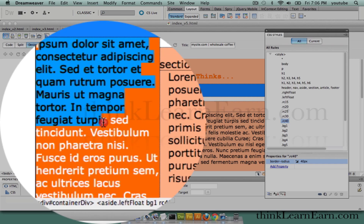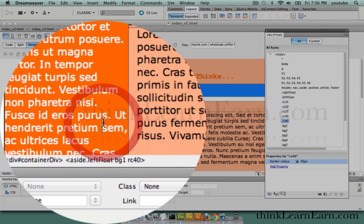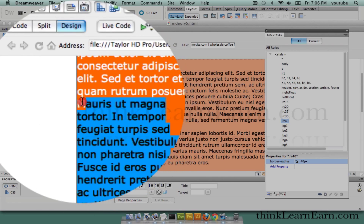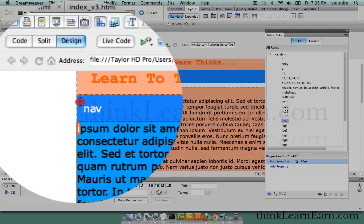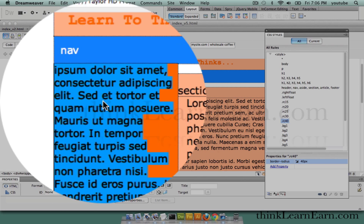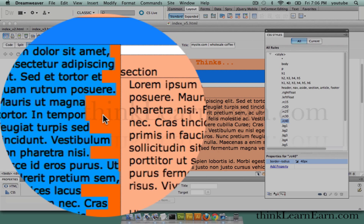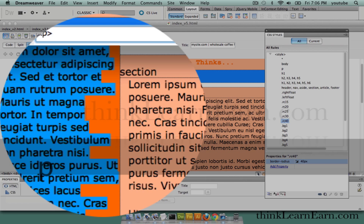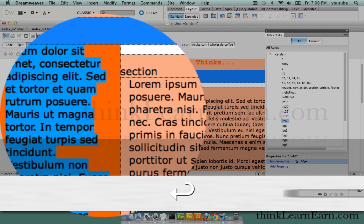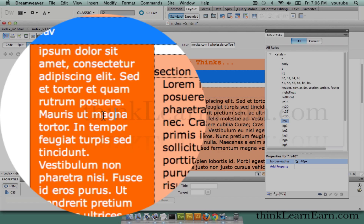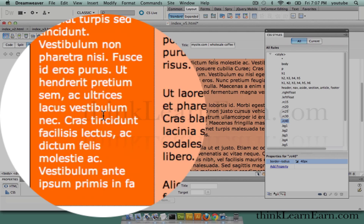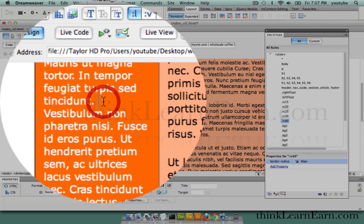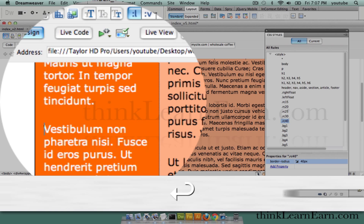We can select the text — in order to affect the text we need to select the text. So we're going to select this content and wrap it inside of a paragraph. Command-T, P, return. Now this is one complete paragraph. If you want to make it a separate paragraph, simply click down here and hit the return key.